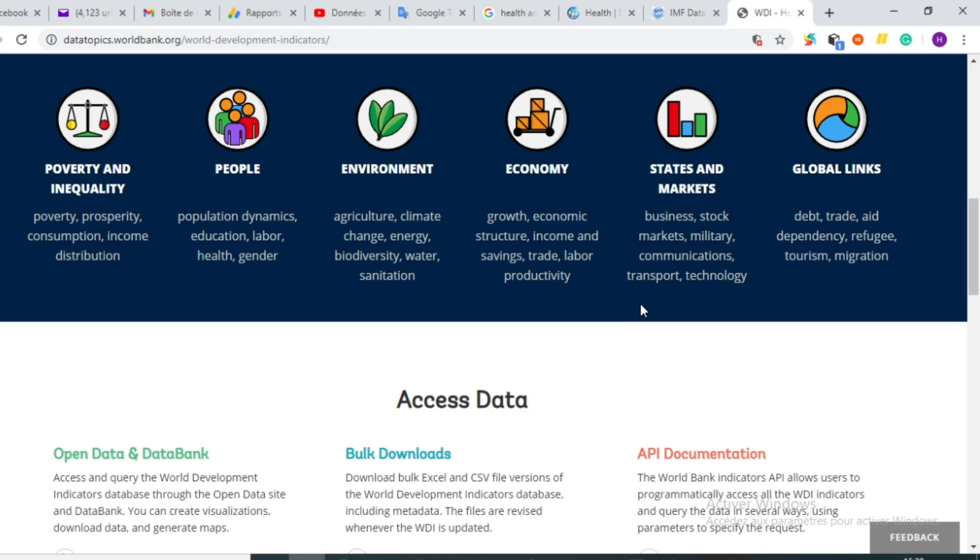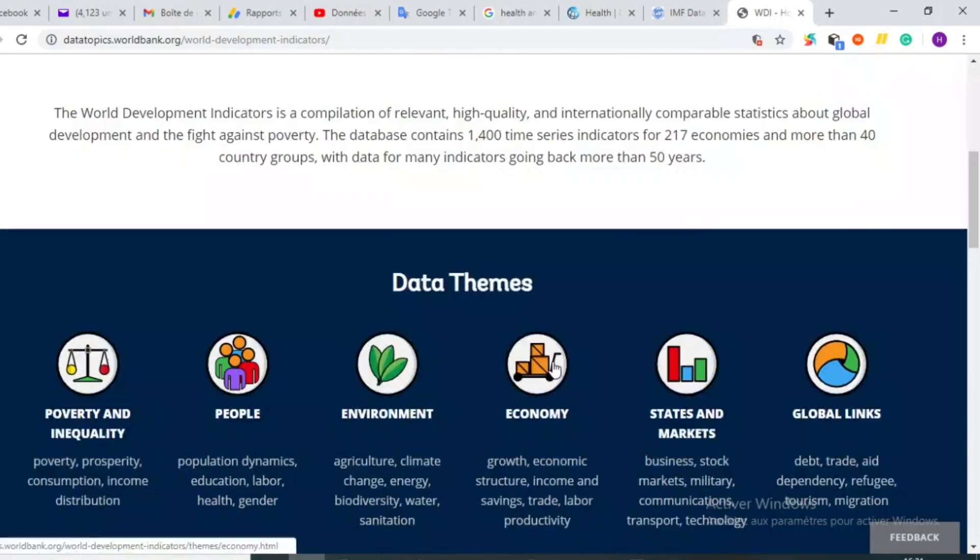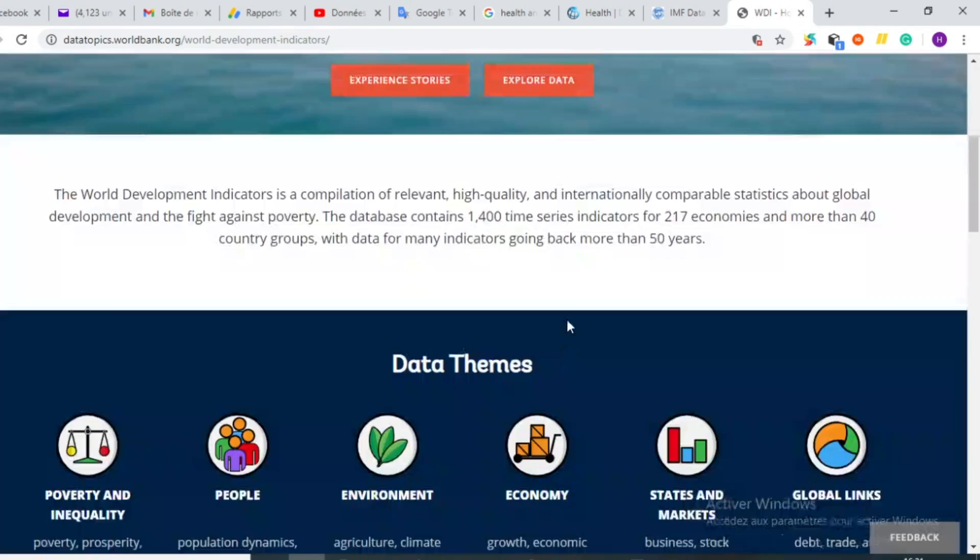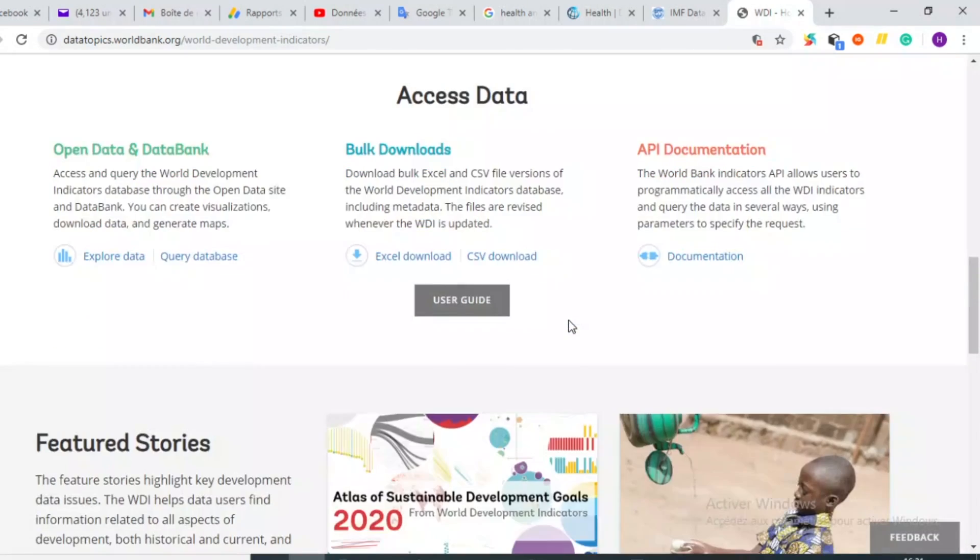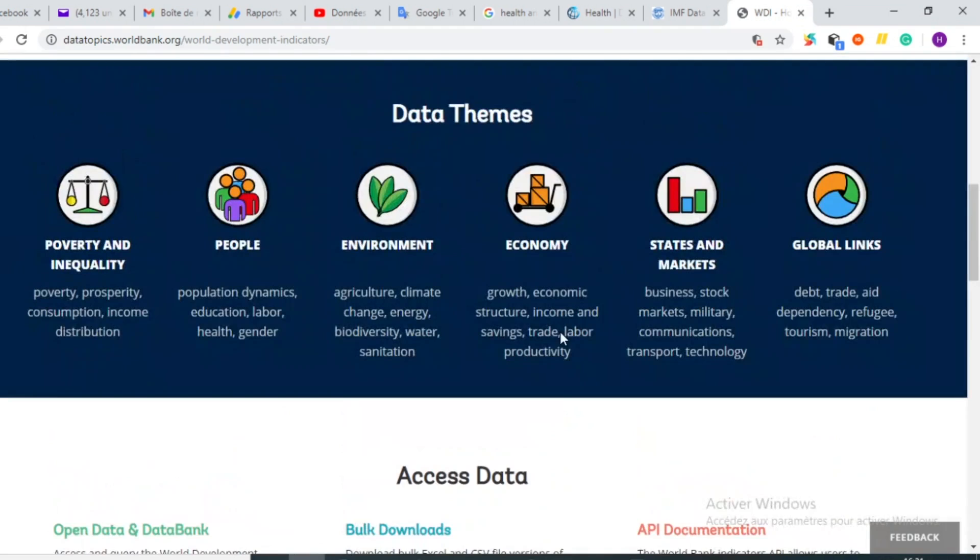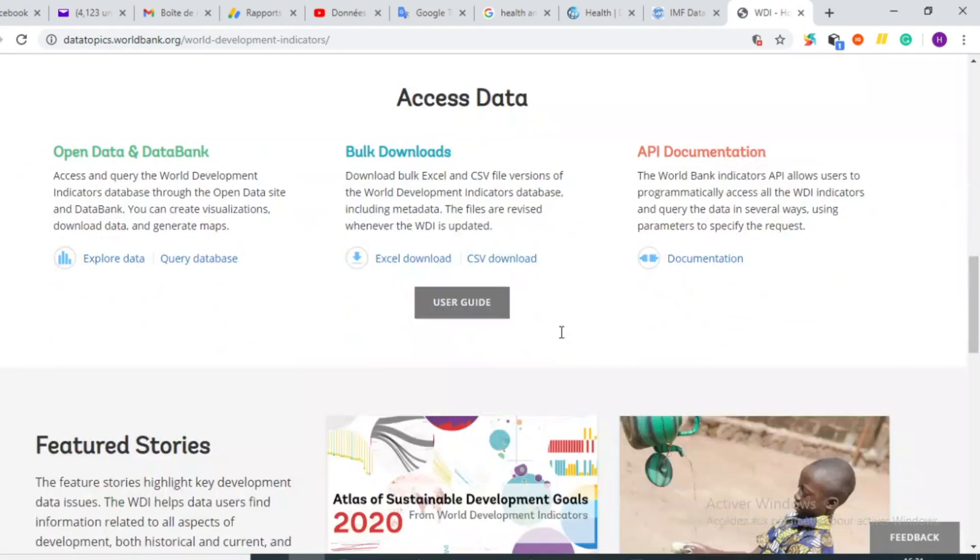You can just type World Development Indicators in Google and you can reach this page. I will put the link in the description of this video so that you can directly reach the page. So you can just scroll down the page and you will find that you will be able to download this database in zip format containing data on macroeconomic indicators.